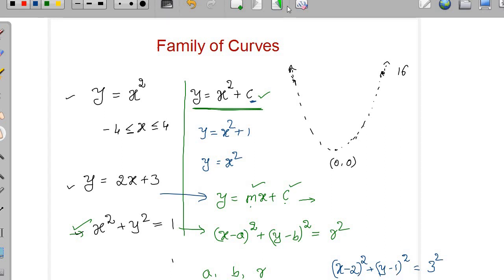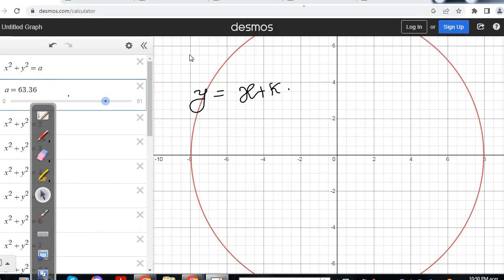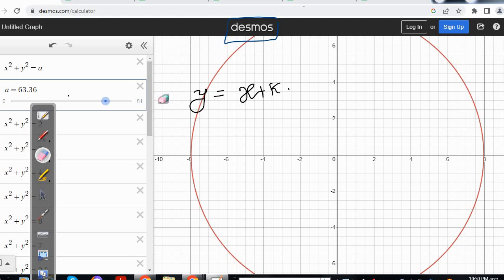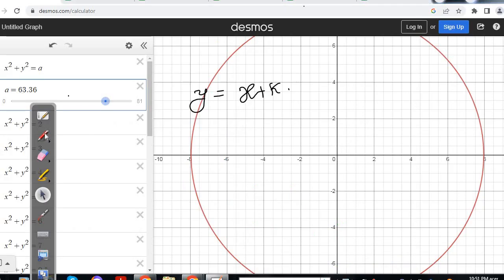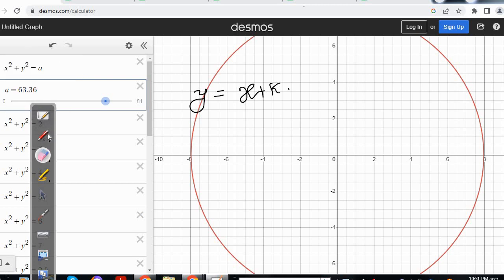Now let us try to visualize one-parameter and two-parameter families of curves. I am taking the help of Desmos, a graphing platform available online — you can simply Google it. First I would like to discuss the one-parameter family of circles. The equation I am taking here is x square plus y square equal to a.